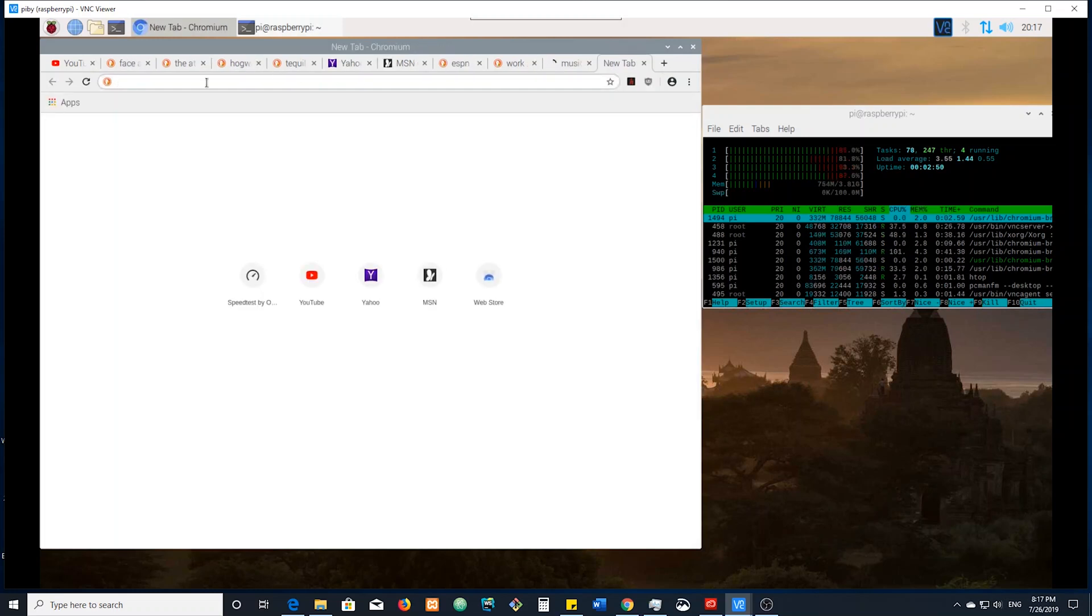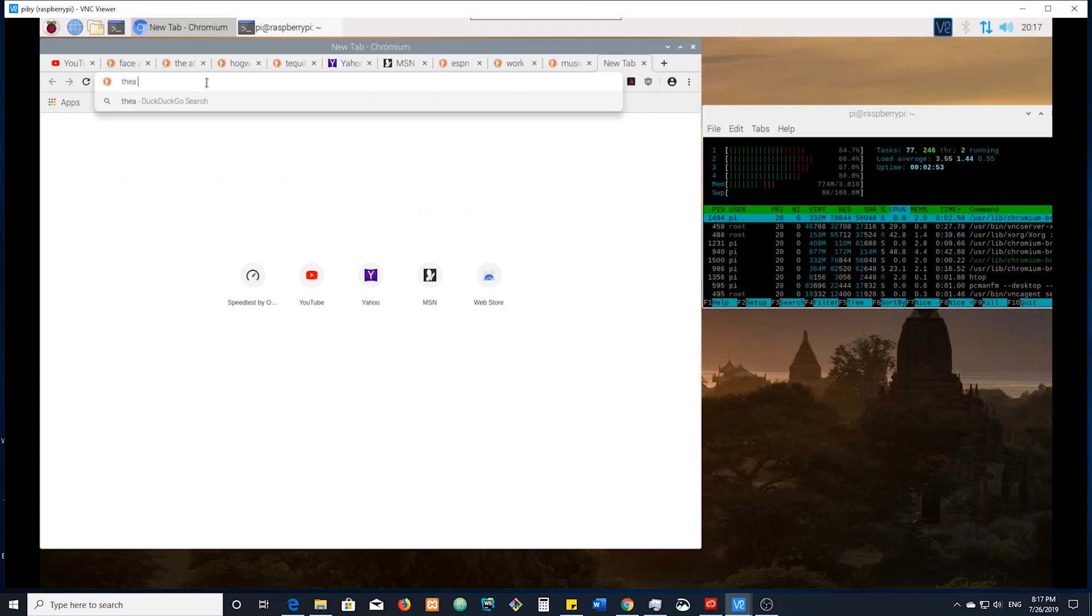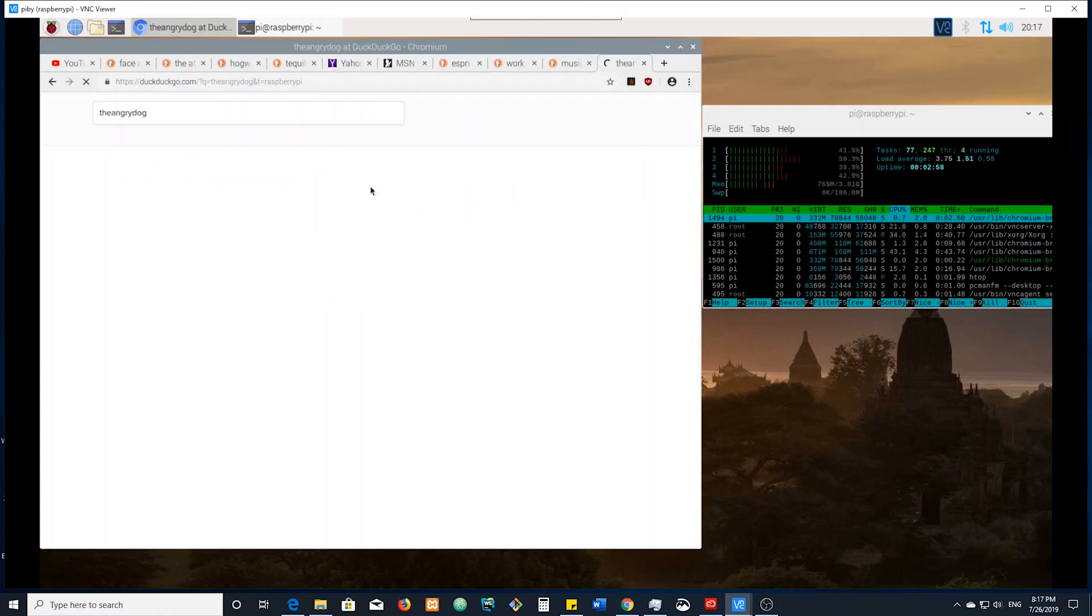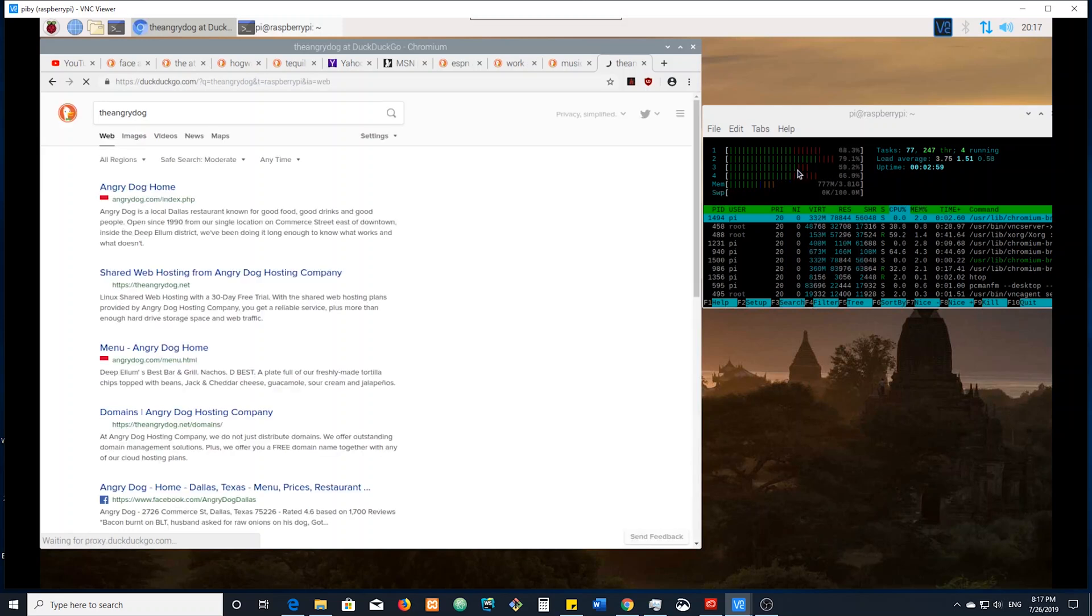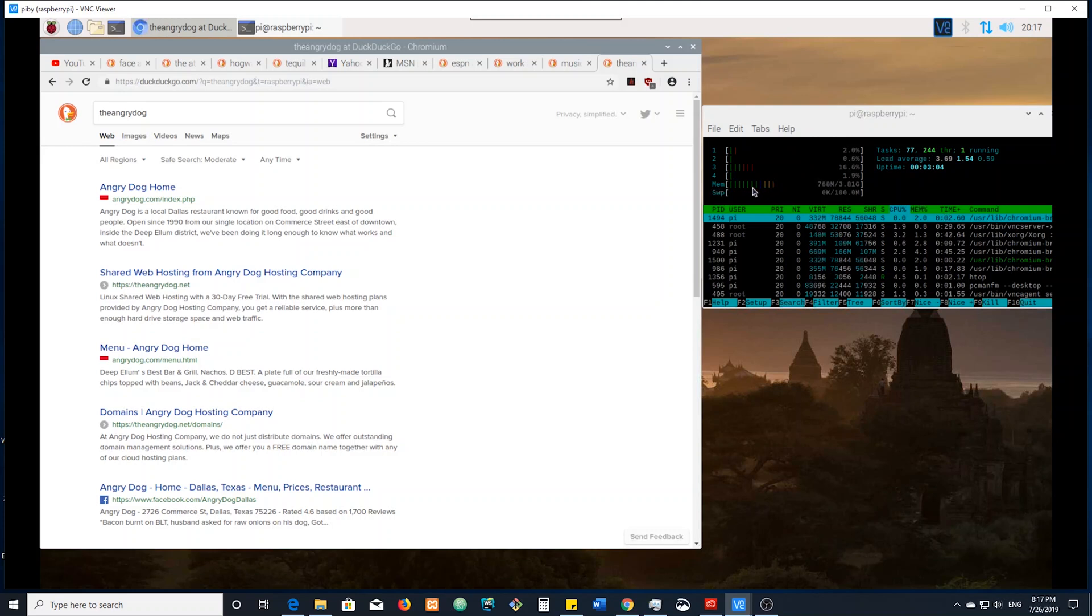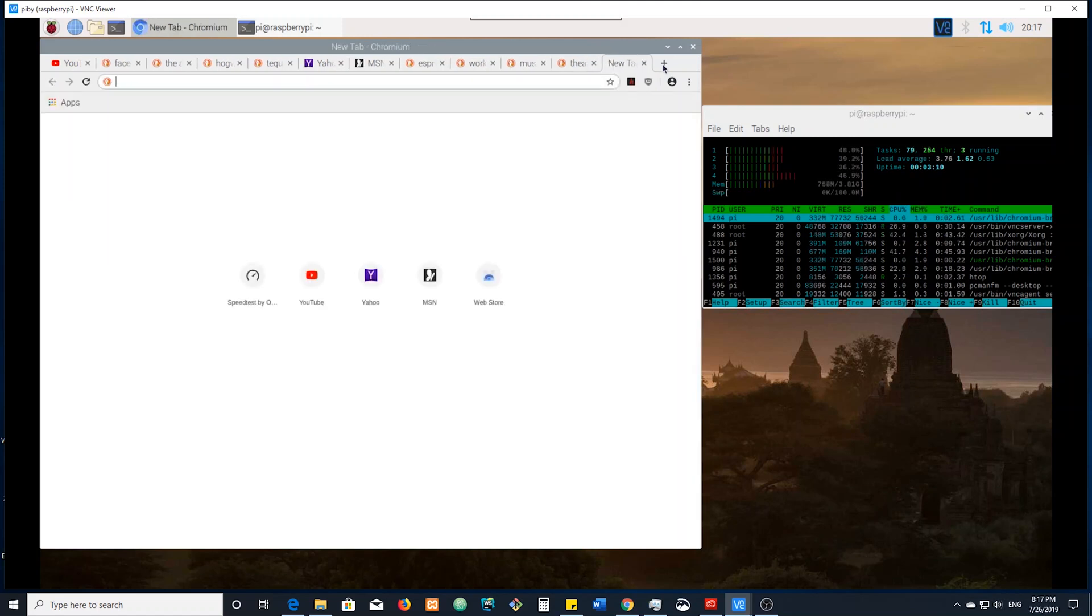And you can see opening all these tabs are using CPUs to initialize the task and things, but it's not using a ton of memory. So far we've got about 700 megabytes of memory in use out of the four gigs that we have.